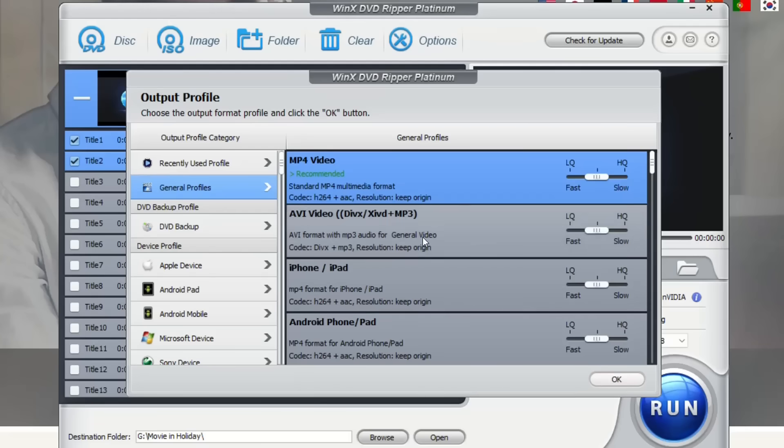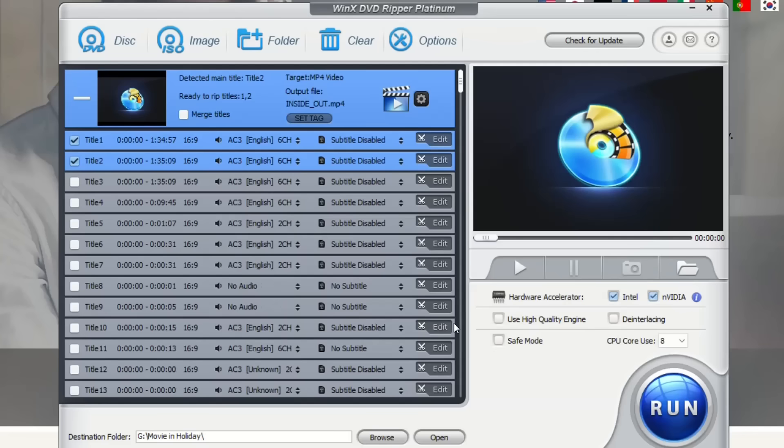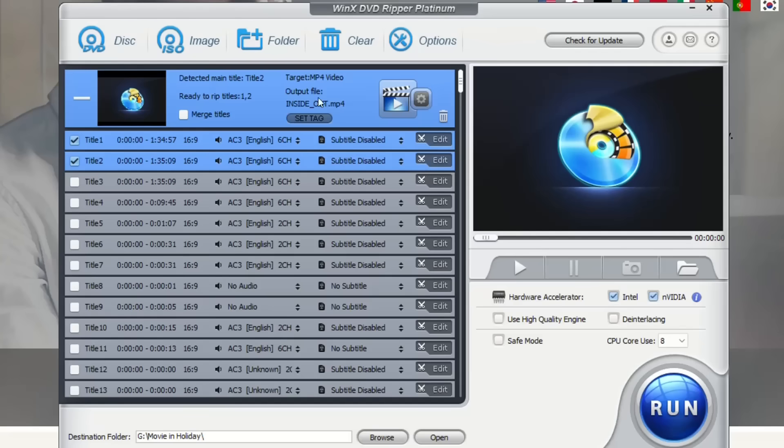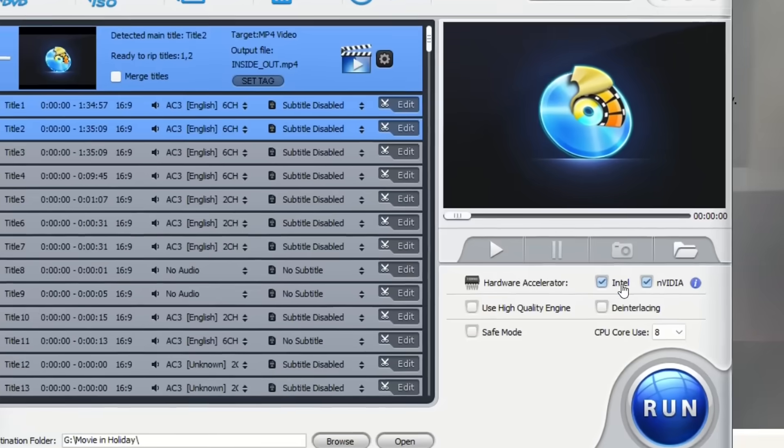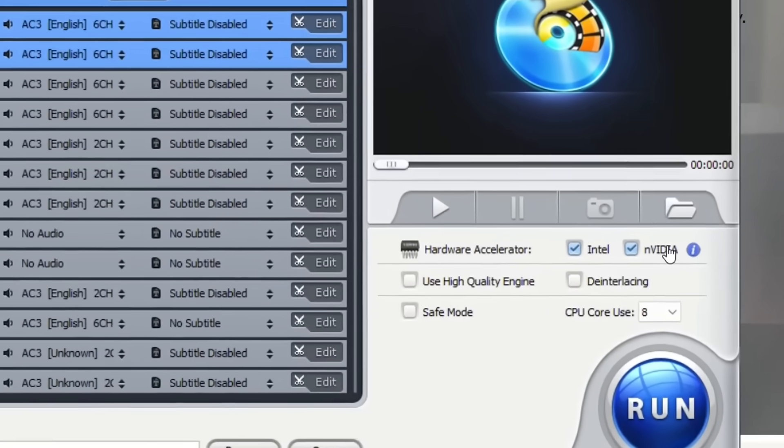So here it is, I'm going to select that one. I'm just going to click then over OK and then it will automatically select the titles that are needed for this DVD. Then over here on the right you have the hardware accelerator. I'm going to keep the default ones which are in this case Intel and Nvidia.